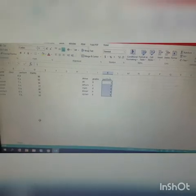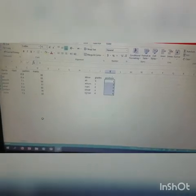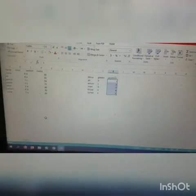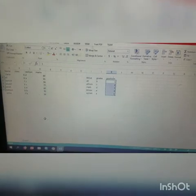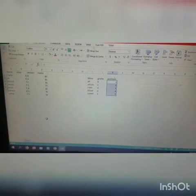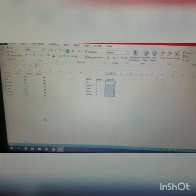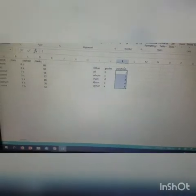So we can define sorting as: the physical arrangement of data in ascending or descending order is called sorting. Sorting is of two types: one is ascending and one is descending.